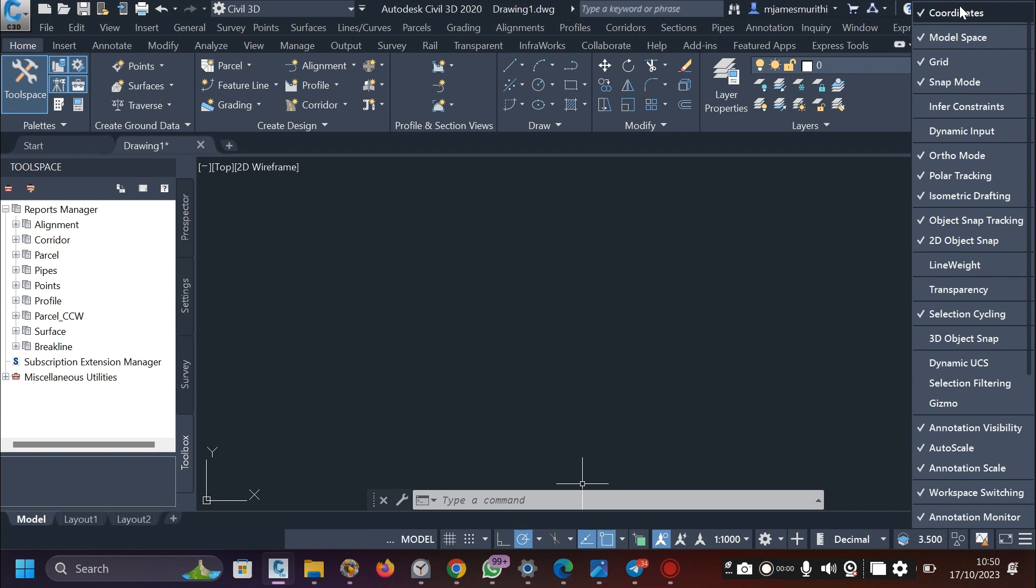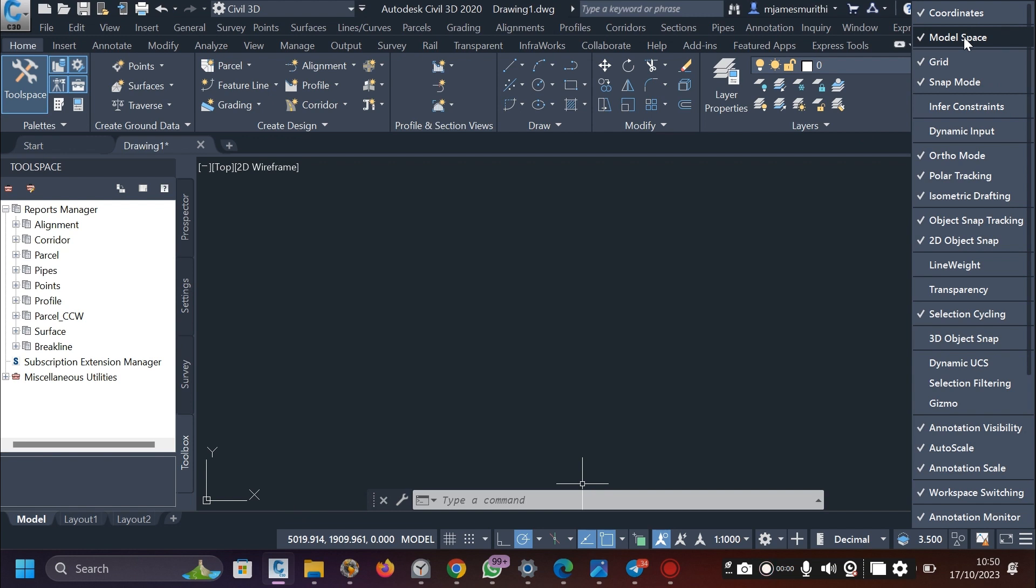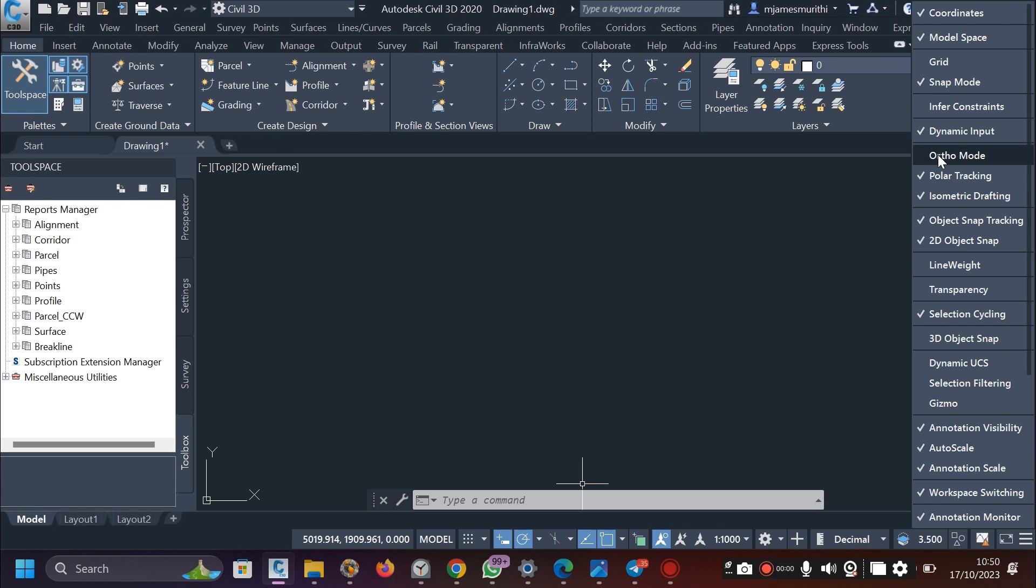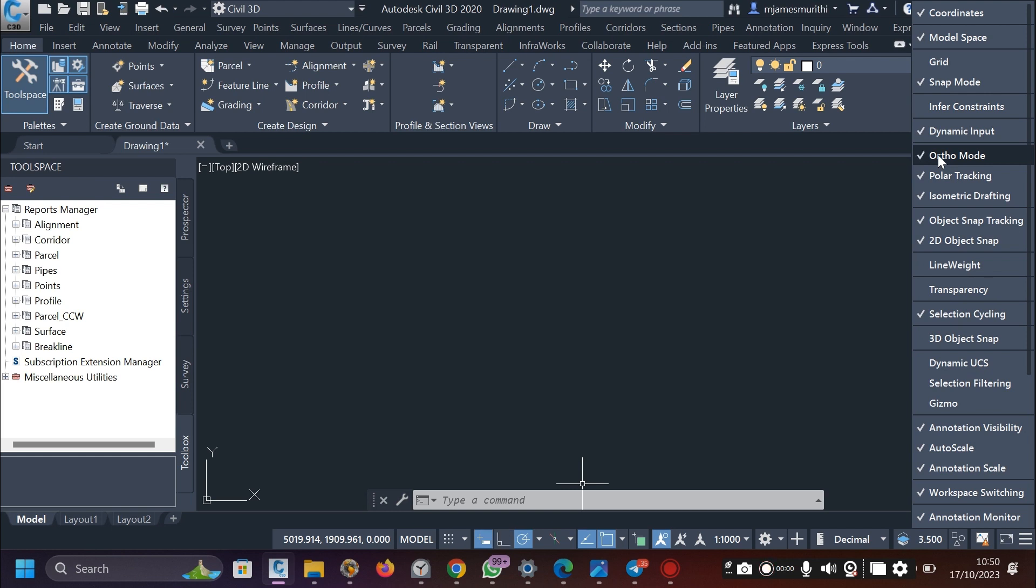So the first thing is the coordinates. You can see it has popped here. These are the coordinates for this one. You want the model space. Grid, we will not be using a grid for now. There is the snap mode for now. You can turn it on. Dynamic input so that everything moves together. The information, your inputs are dynamic. So we can have that on. Ortho mode, it's the right angle here. You can have it there.